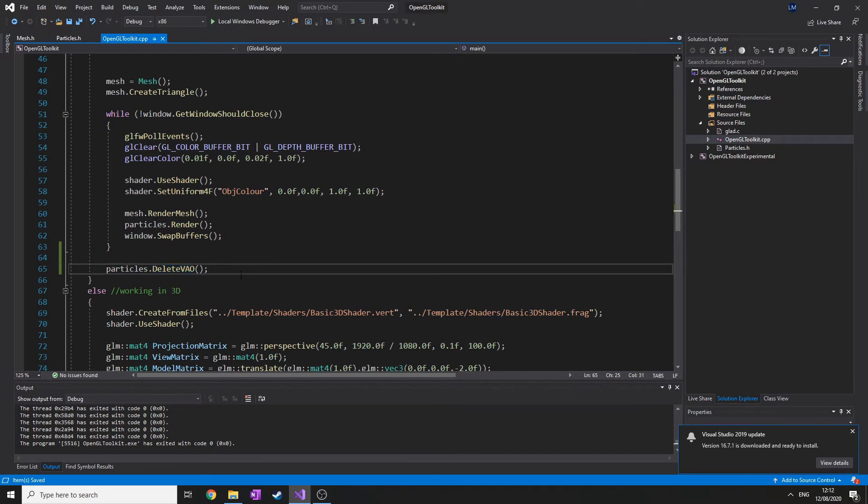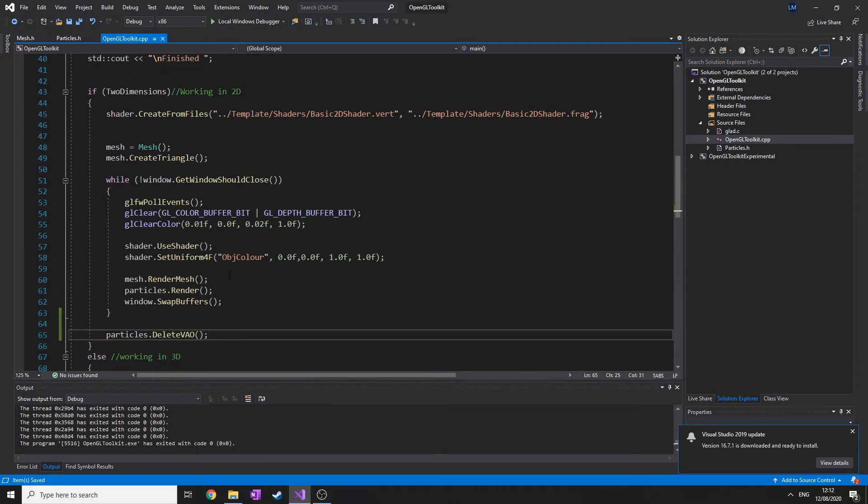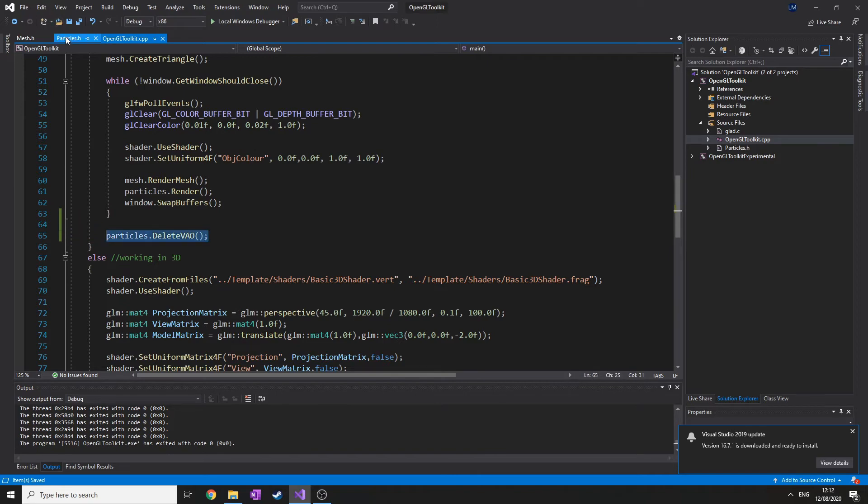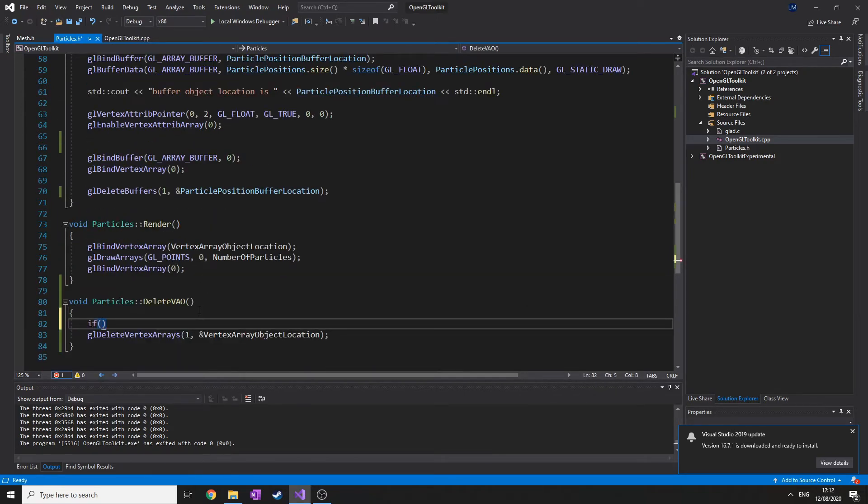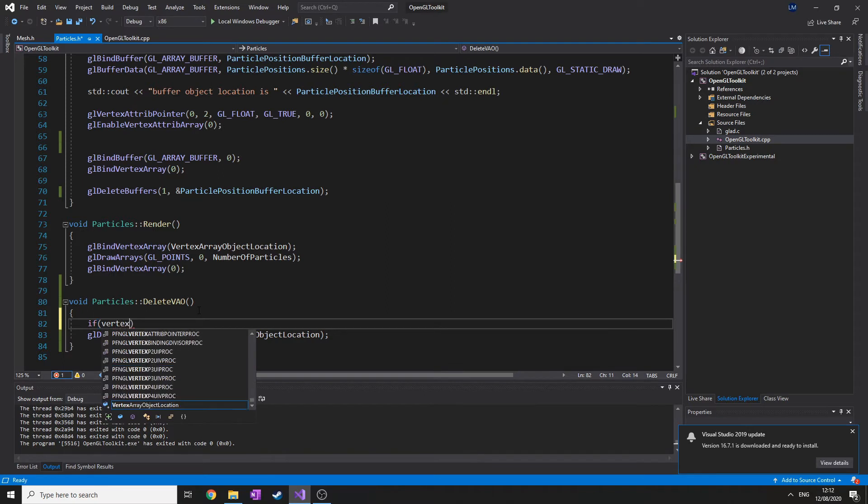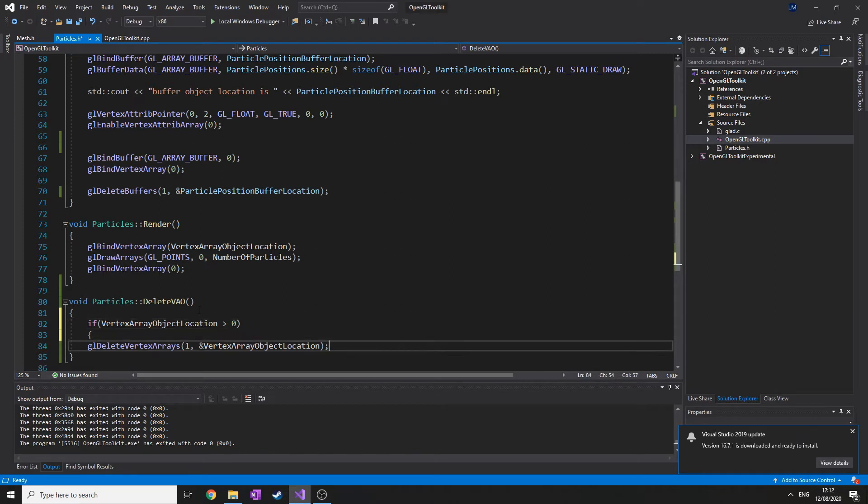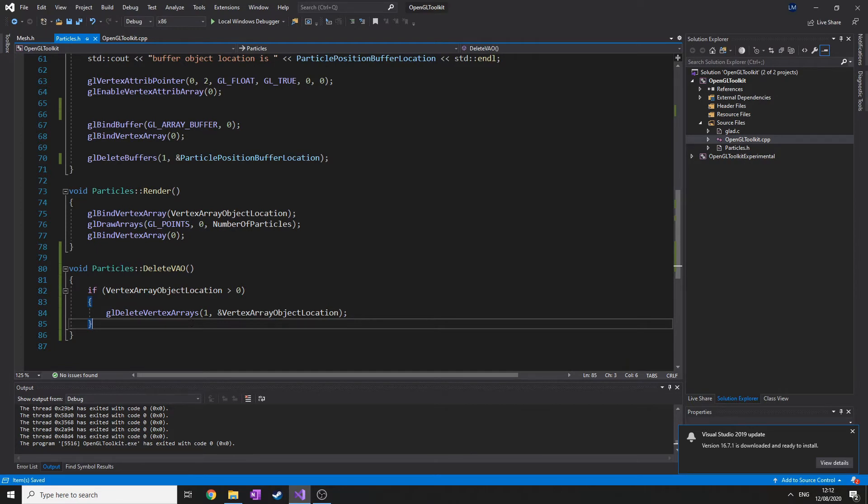OpenGL automatically does this anyway when we close off the program, I believe. It's like an automatic safety thing, but it's good practice to make sure you've got your own version of delete. One thing that is good to do is to check if the vertex array location is more than zero. That basically means that if the vertex array object has a location, then there is an active vertex array object on the GPU memory and it deletes it.